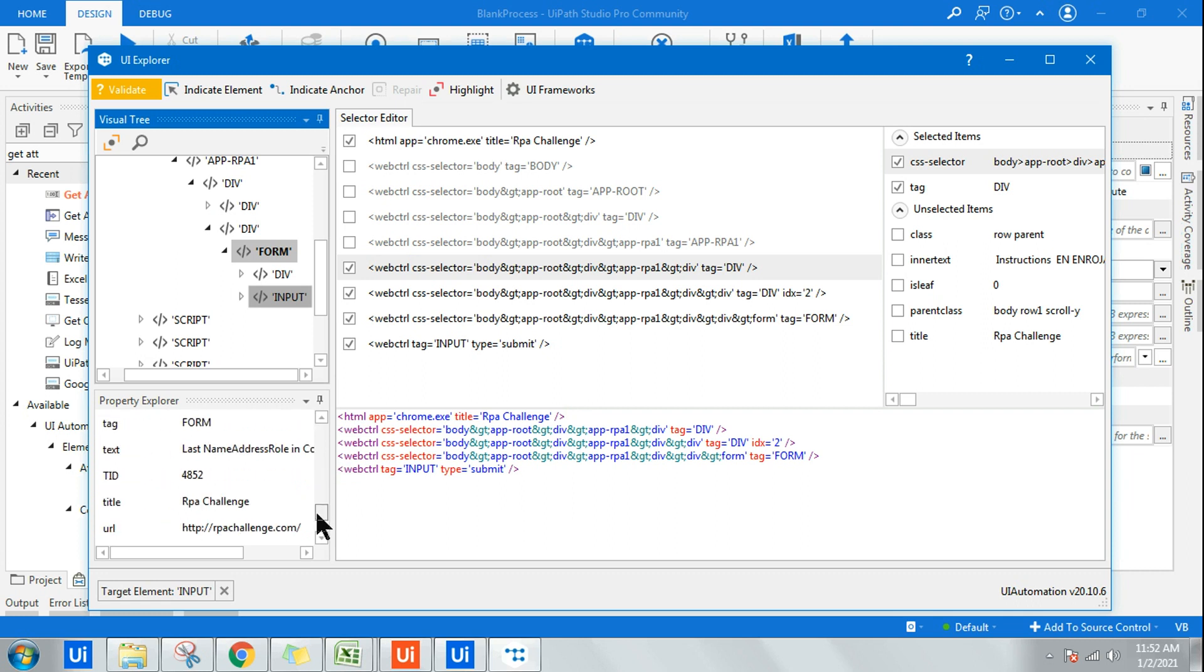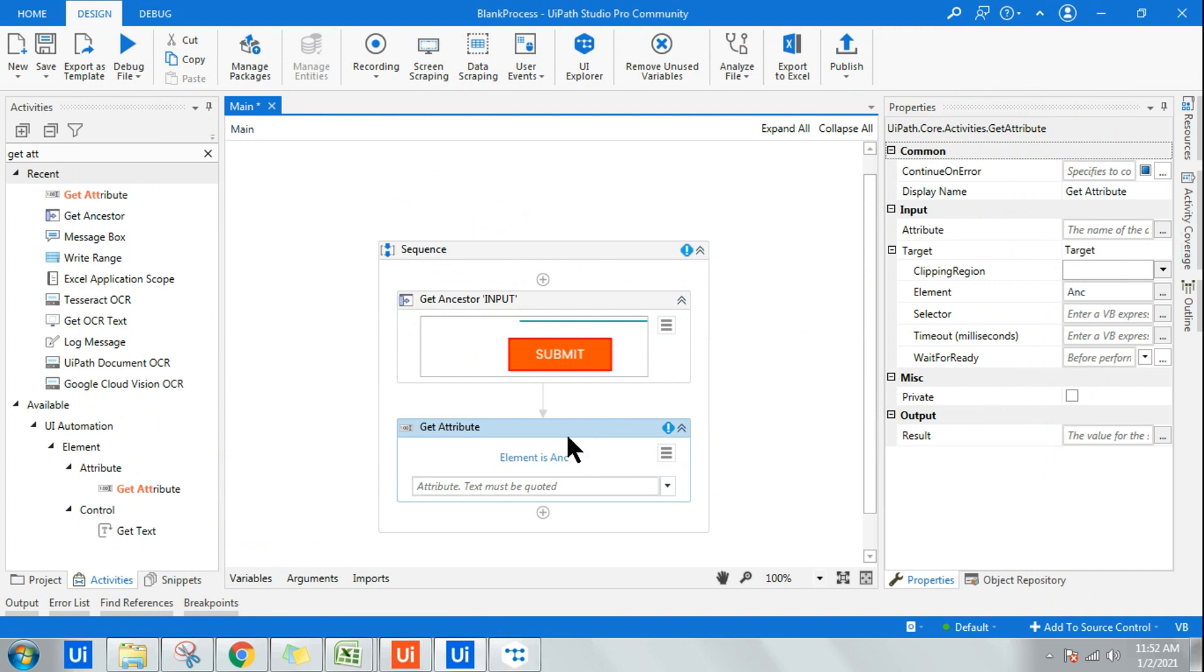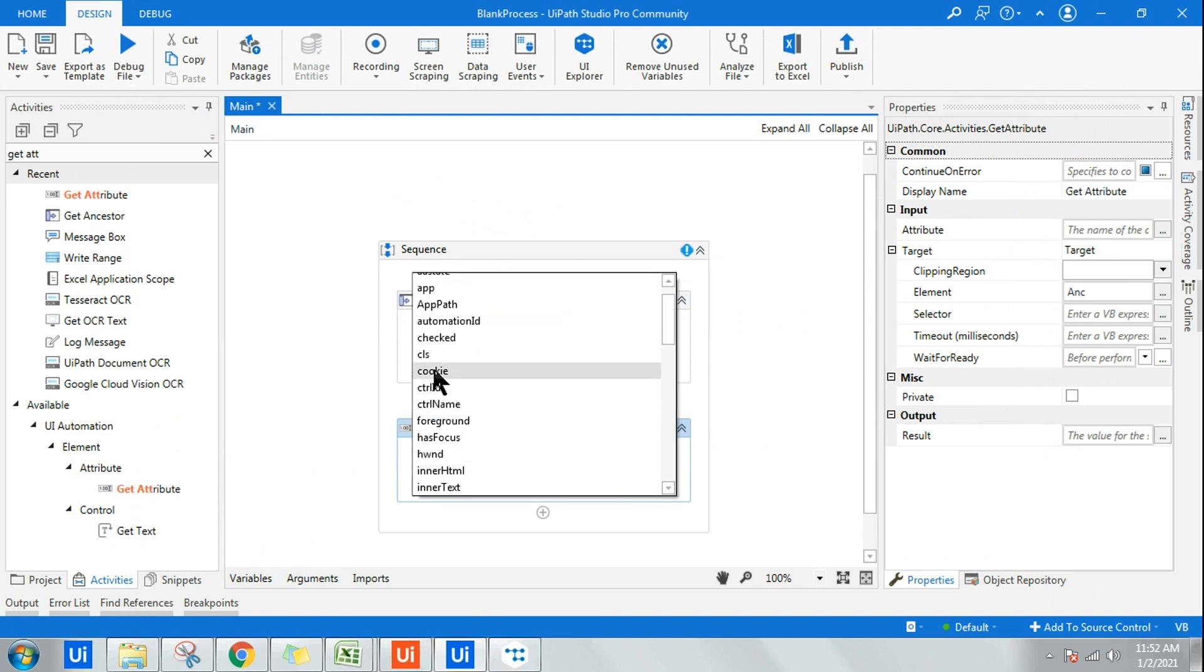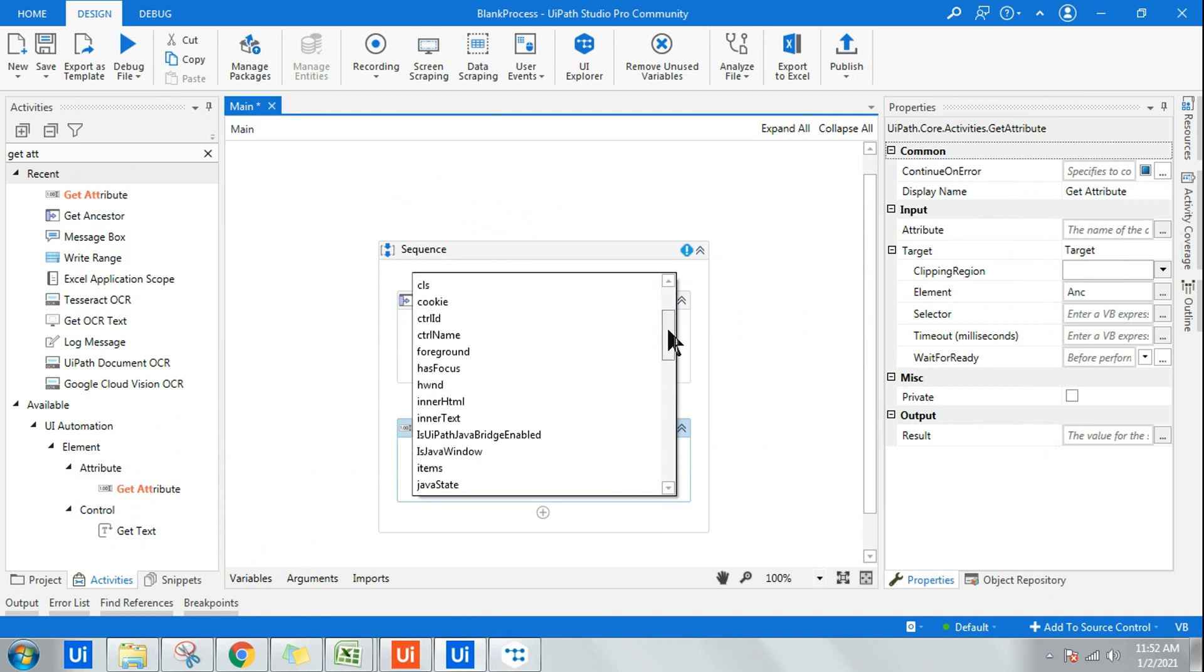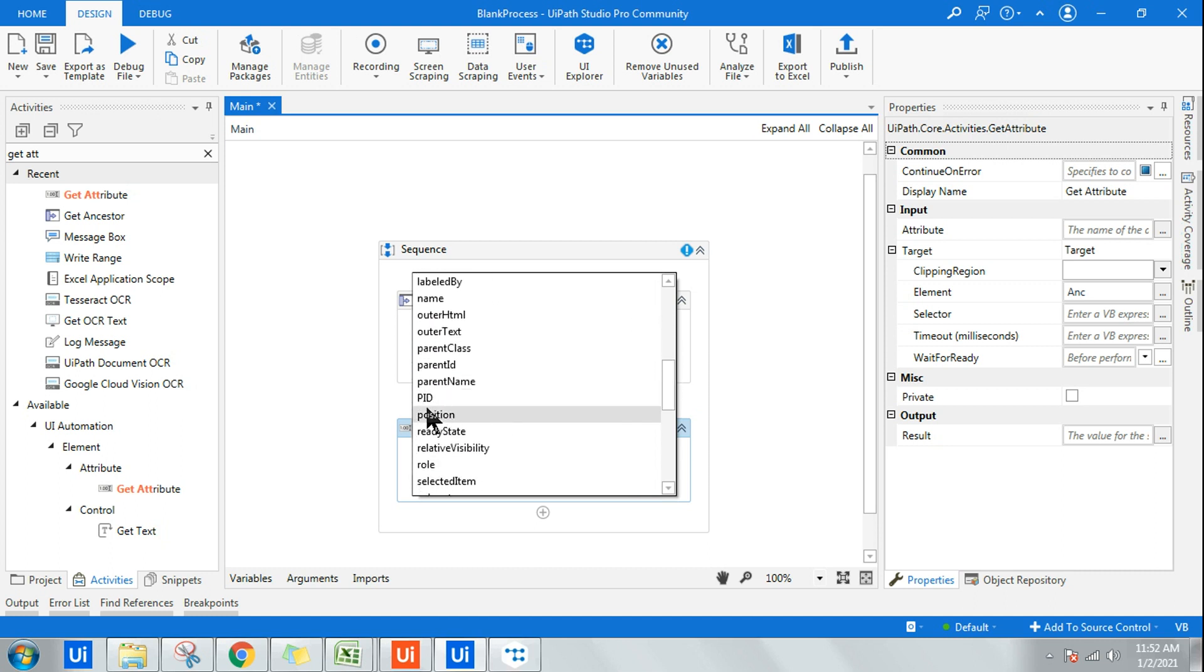There are so many attributes of a single user interface element. Out of all of this, what I wanted to pull is the parent ID.